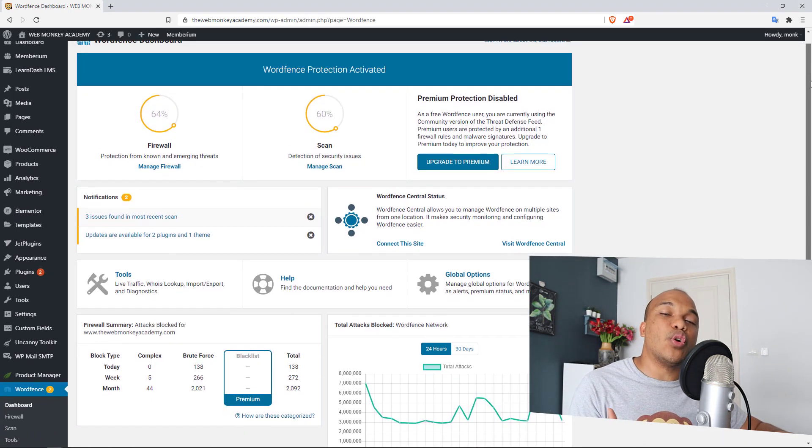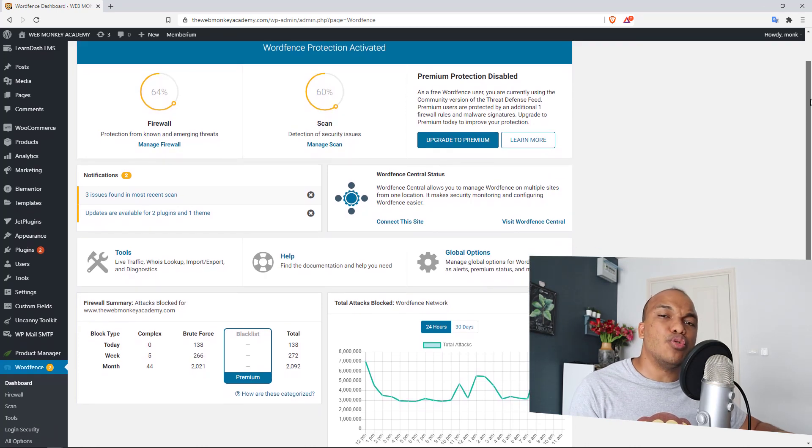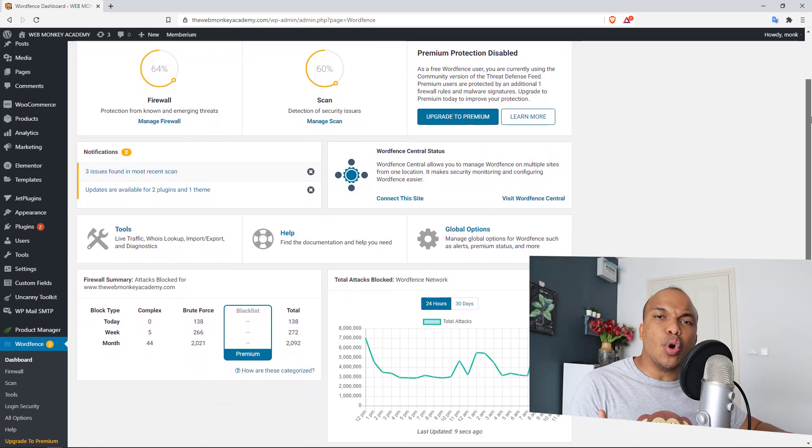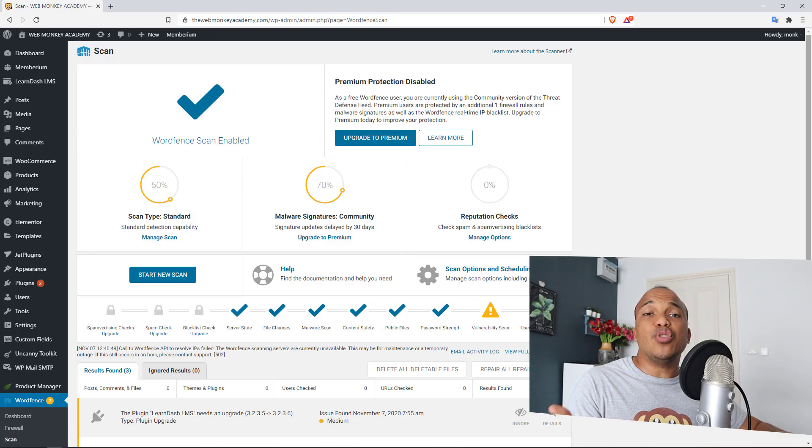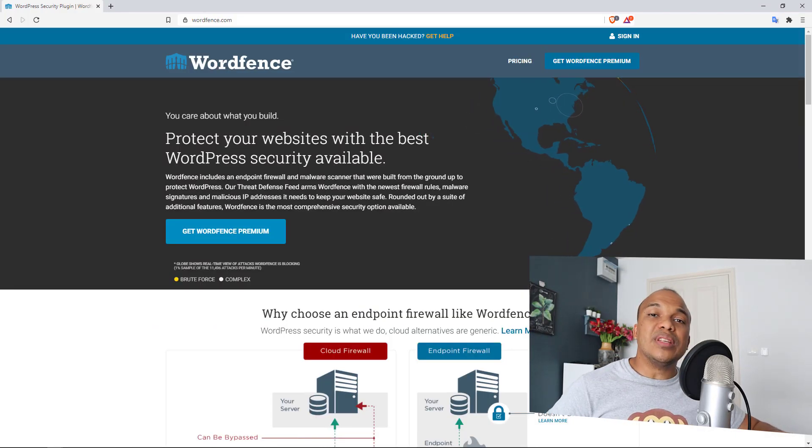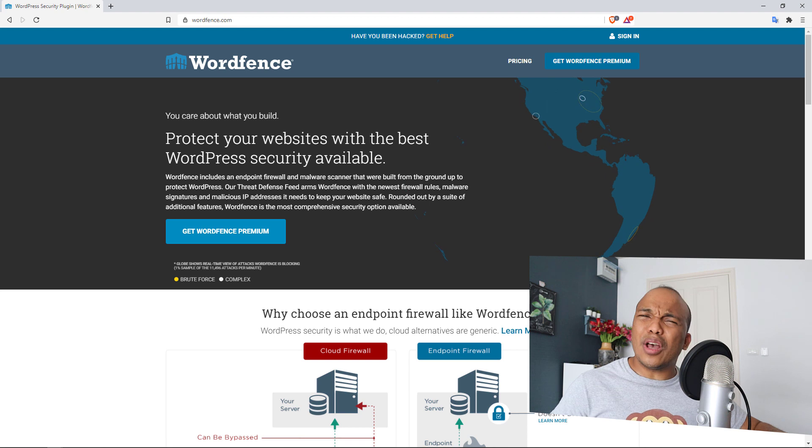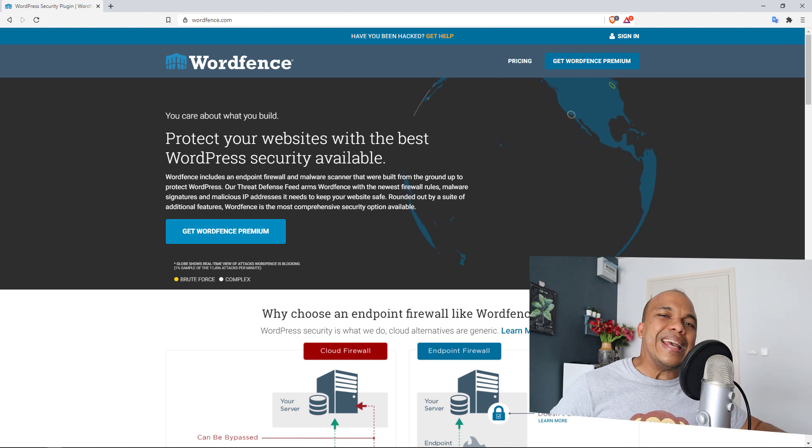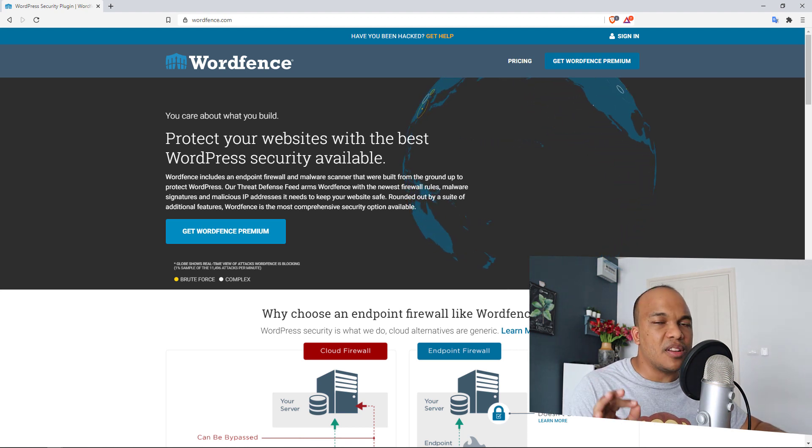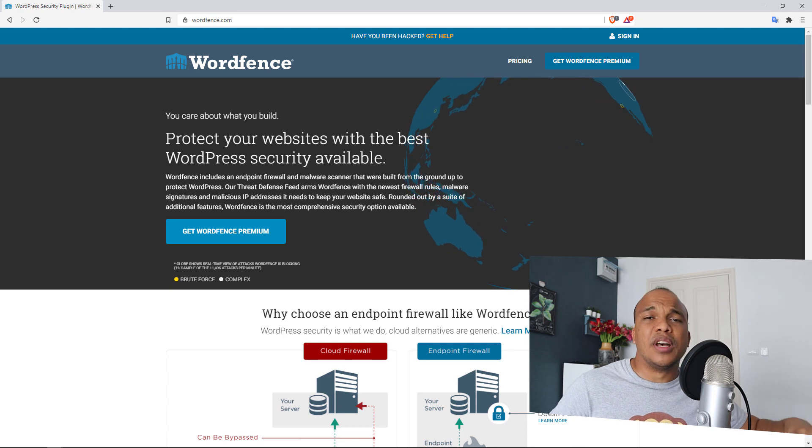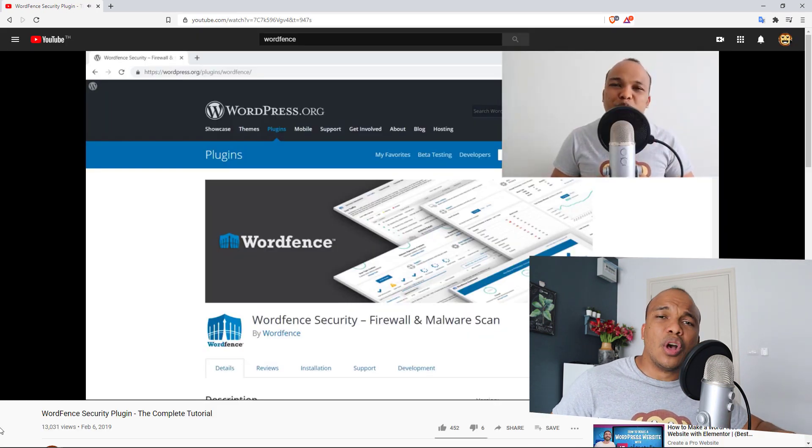It also monitors activity on your WordPress website so that you know what's being done, you know what plugins are outdated, and you even know when somebody has logged into your site with the admin account. In my humble opinion, WordFence is the absolute best plugin for WordPress security. Of course, I do have tutorials on my YouTube channel on how you can use WordFence, so be sure to check it out.